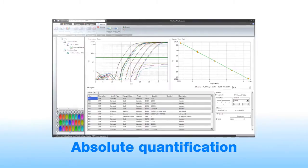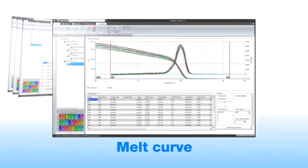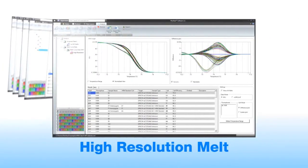The PicoReal software has the analysis modes for absolute quantification, relative quantification, allelic discrimination, melt curve and high resolution melt analysis. It also includes a color calibration utility for dye customization.